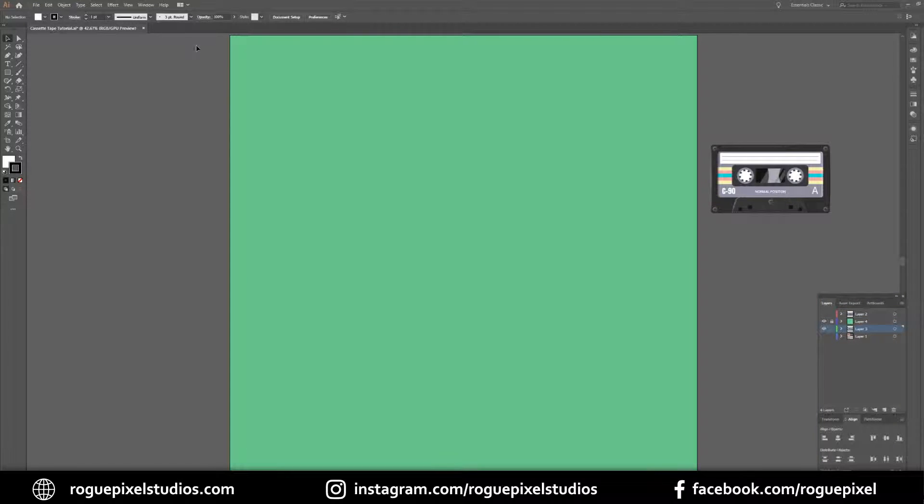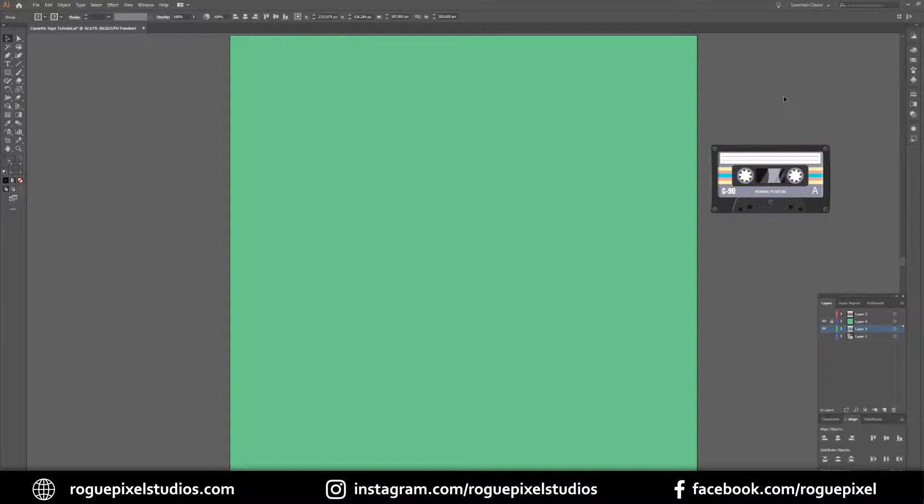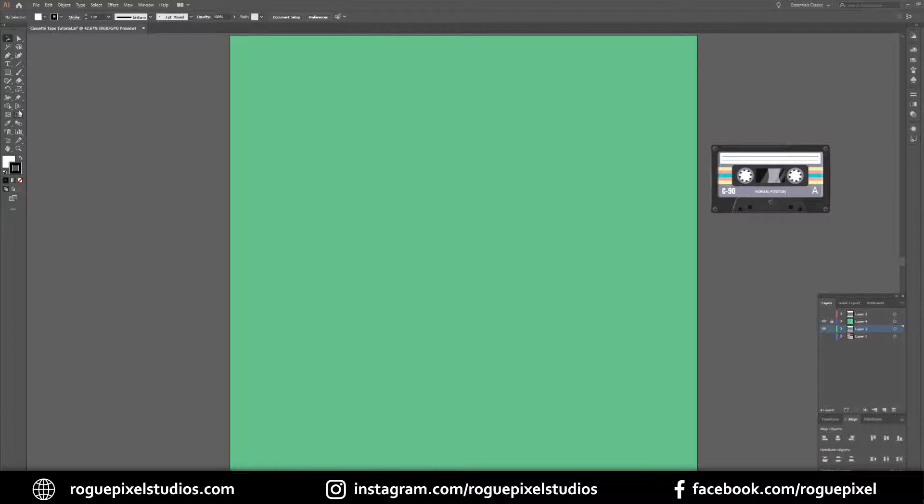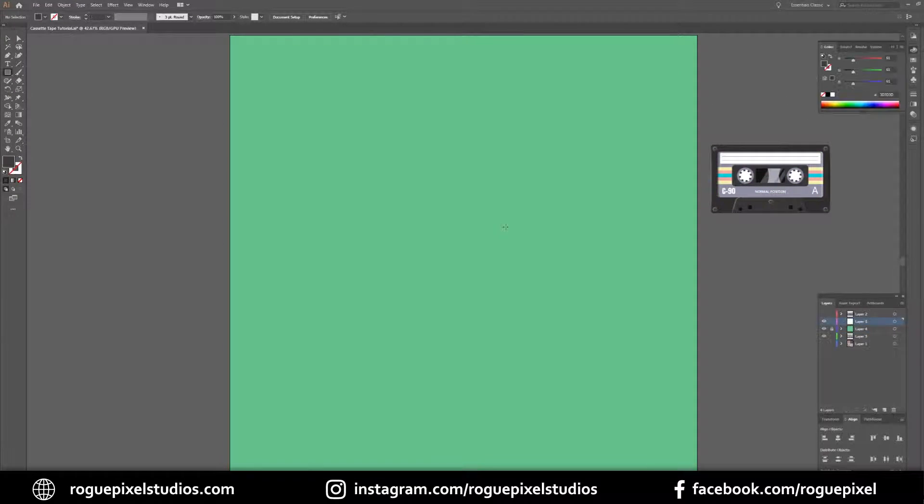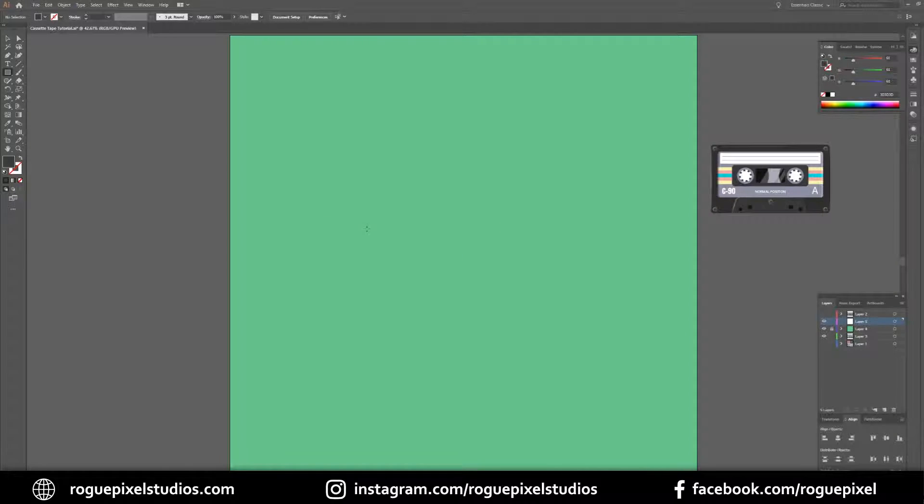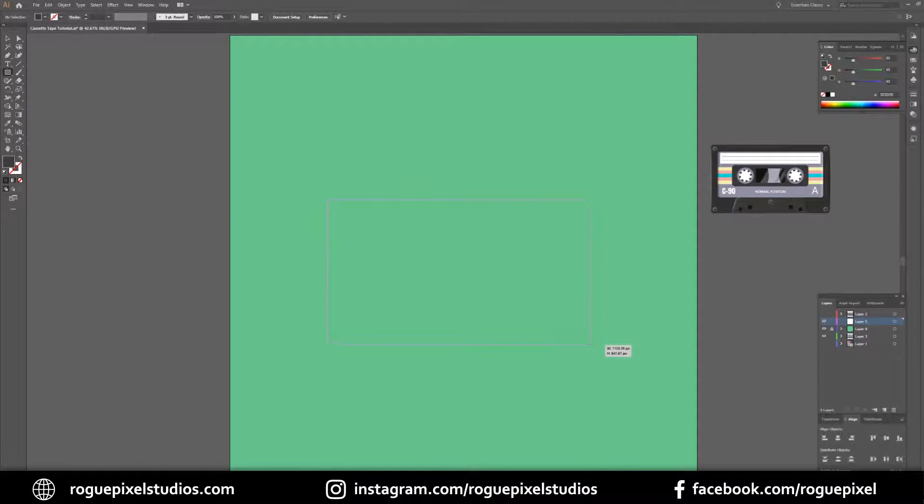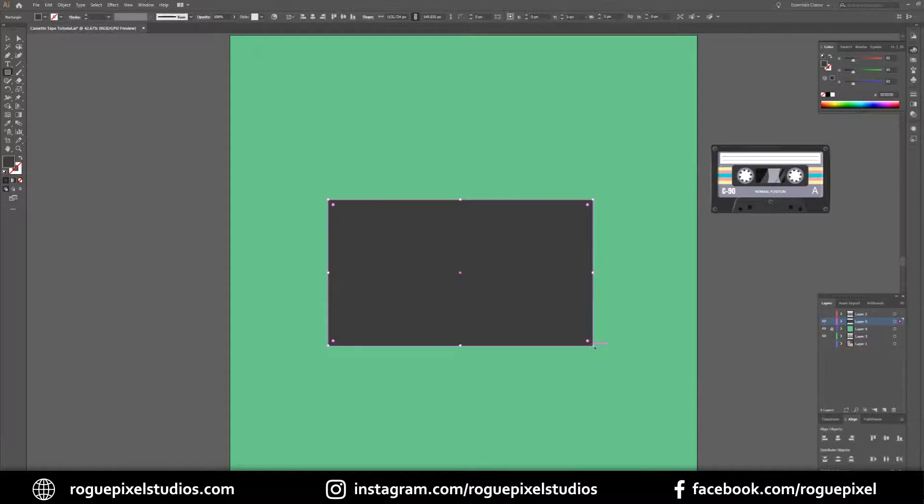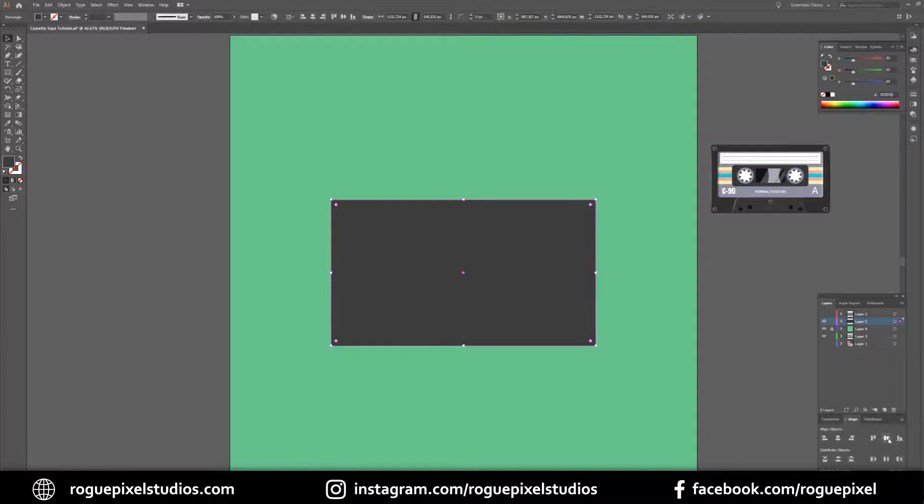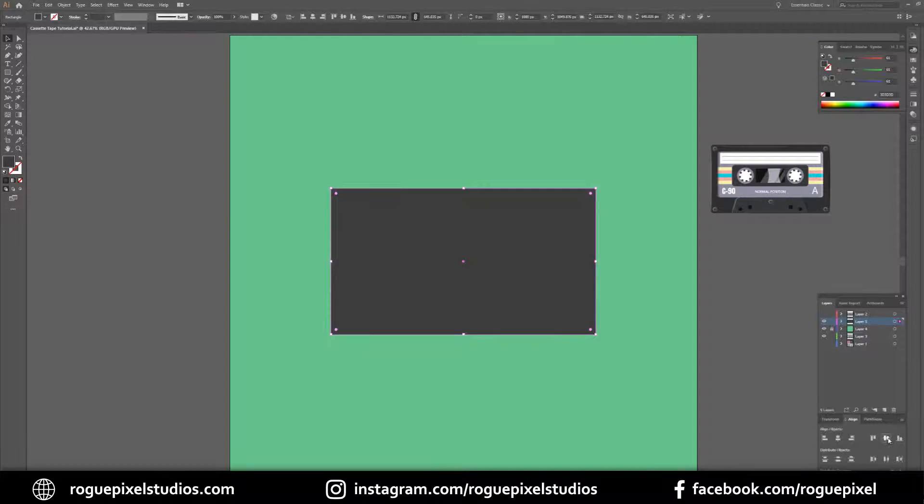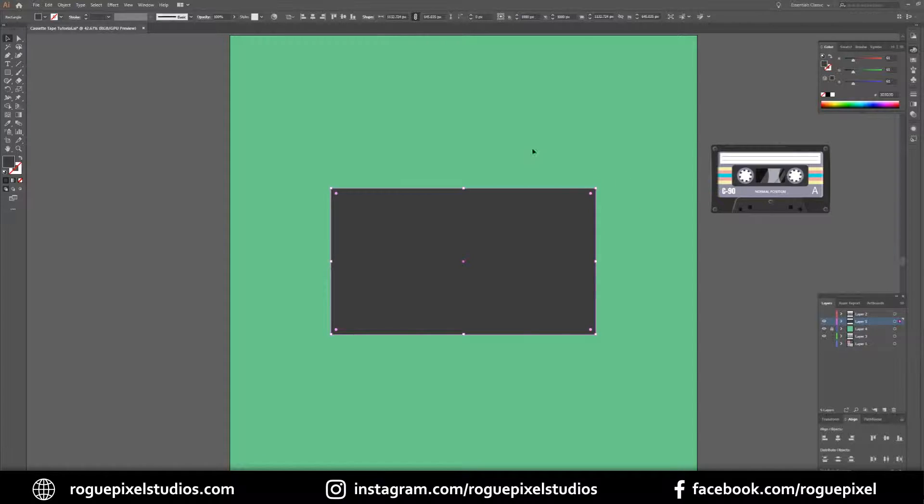We'll start on a nice fresh artboard. I brought the tape I previously created here as a reference. So the first thing I want to do is create a rectangle that's going to be the base of our tape. Let's line everything up neatly in the middle of the artboard, makes life a lot easier because the center of my tape is also the center of the artboard.